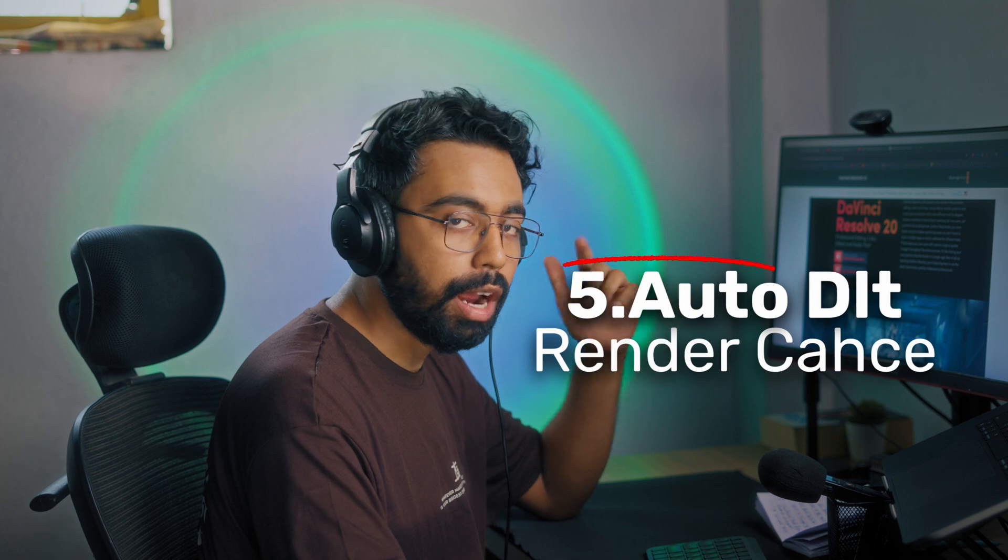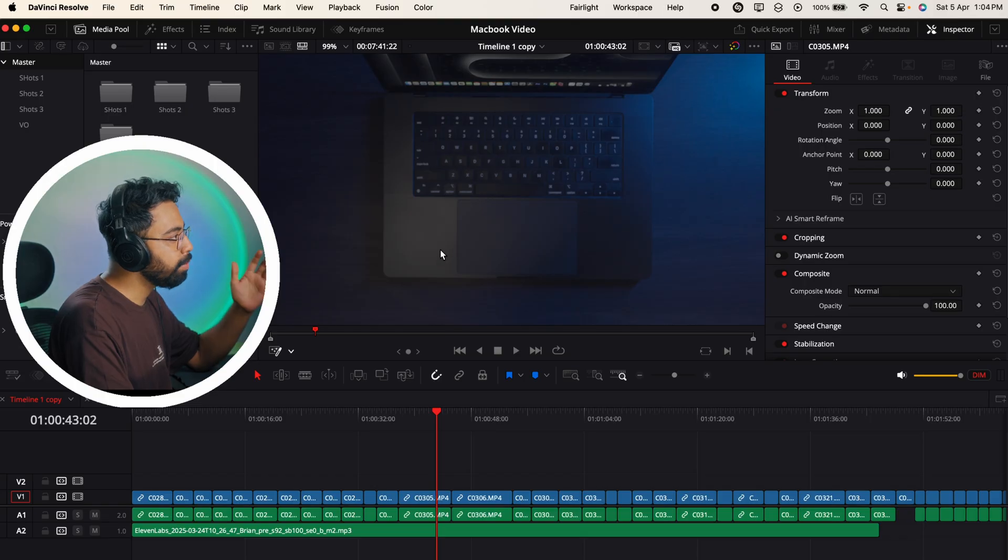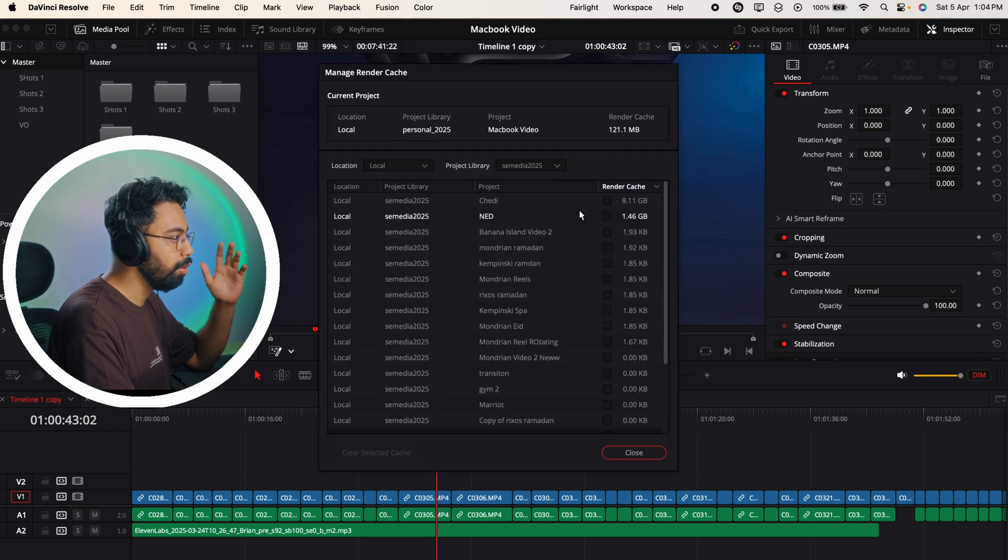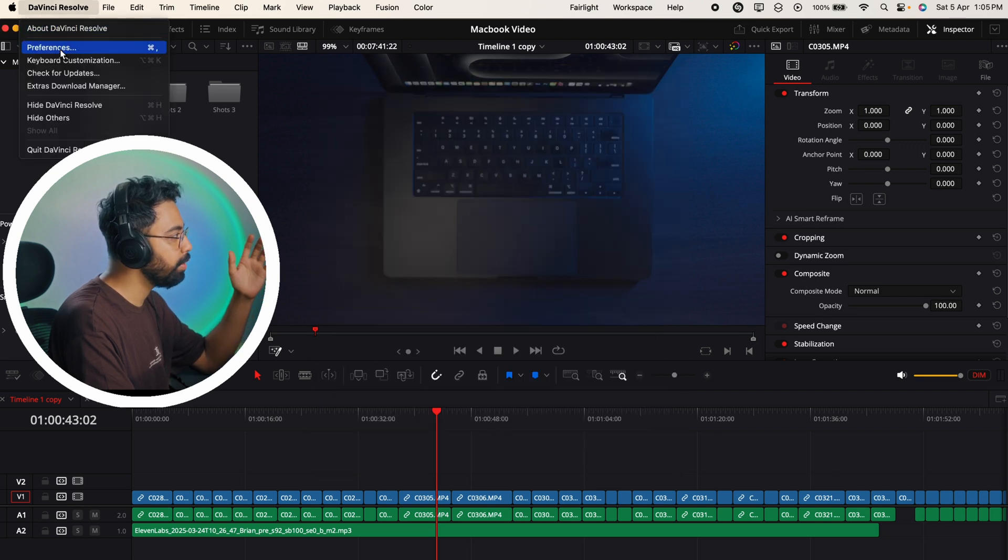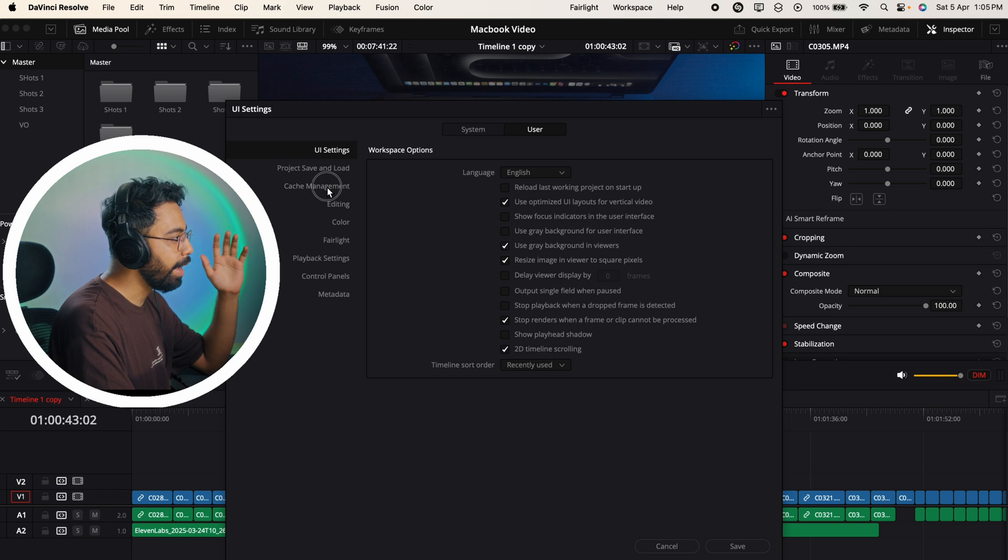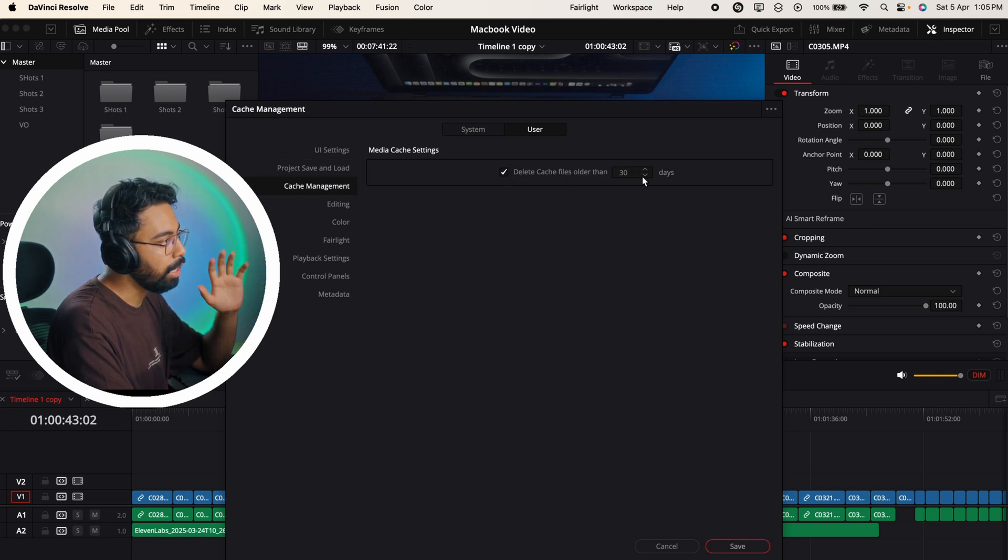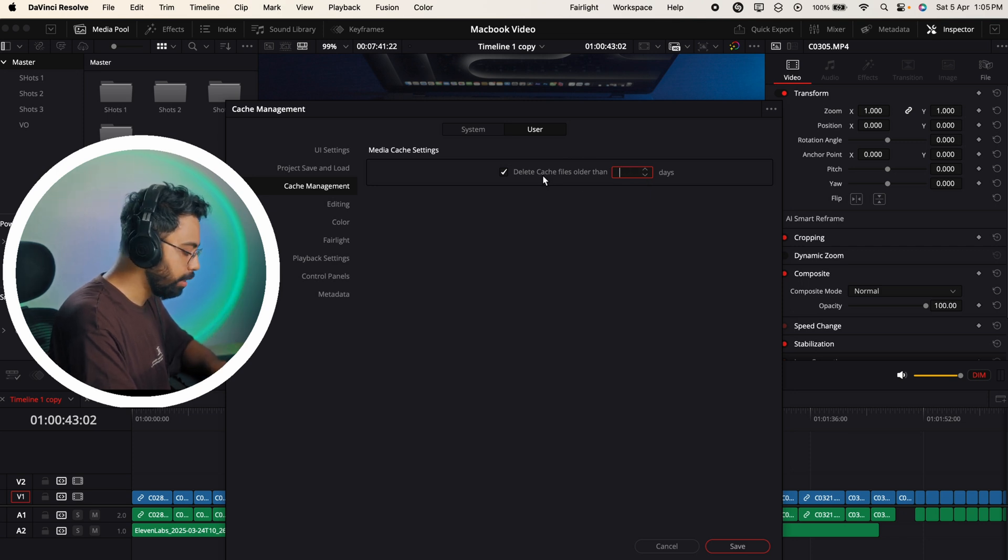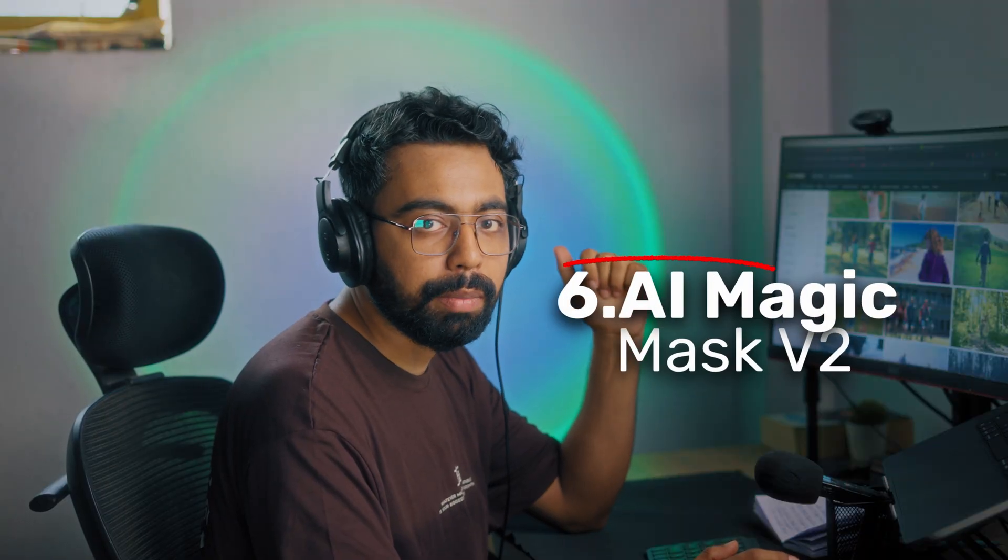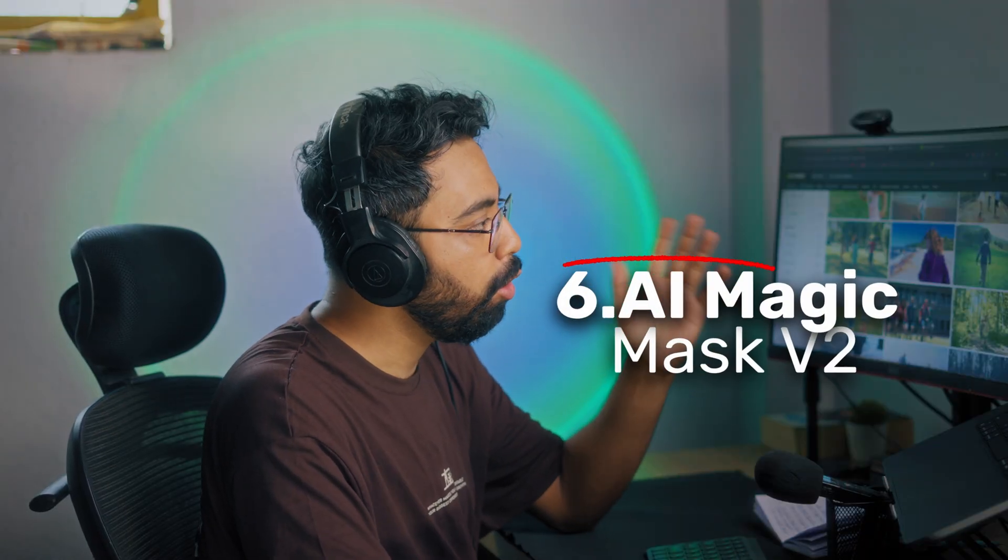Number five - automatically delete the render cache after certain period. In the previous version of DaVinci Resolve if you go to Playback and Manage Render Cache, you can see all the render cache of your projects. You can clear the render cache from here. In the latest DaVinci Resolve, if you go to Preferences and then go to User under Cache Management, you can delete cache files older than certain days - you can select 10 days, 30 days, whatever you want.